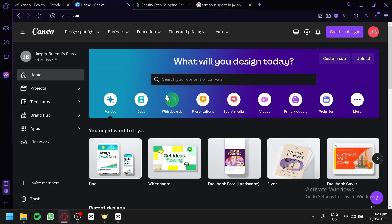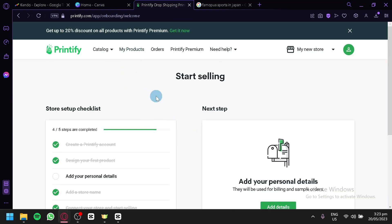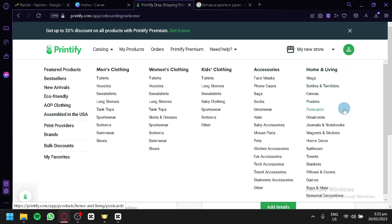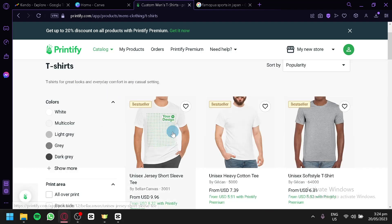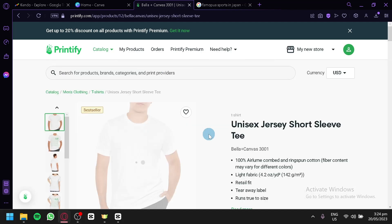What we're going to do is go to Canva to generate and design something for our dropshipping store. We're going to log into Printify as well. We're going to choose a product to create our design for — we have clothing, accessories, and home living options. I would like to create a kendo design on a t-shirt, so we're going to go with t-shirts, choose a plain one, and select a print provider.